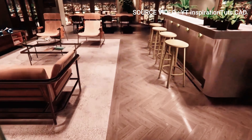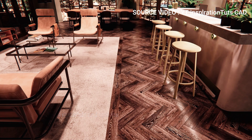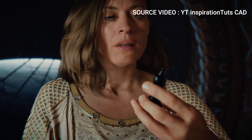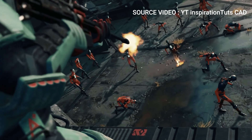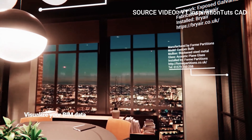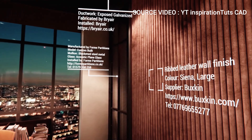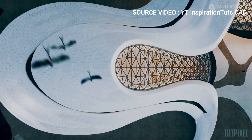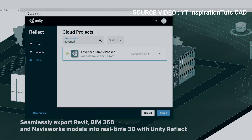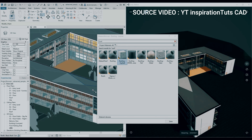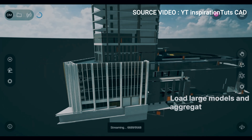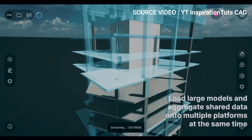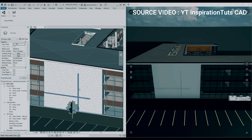Unity. Unity is a popular cross-platform game engine and development tool used to create games, simulations, and other interactive experiences. It was first released in 2005 and has since become one of the most widely used game engines in the world, powering everything from small indie games to large-scale AAA productions. Some of the key features of Unity include multi-platform support, real-time 3D, scripting, asset store, and collaborative tools. Overall, Unity is a powerful and versatile engine that has become a standard in the game development and design industry.